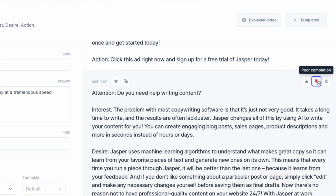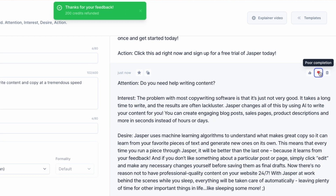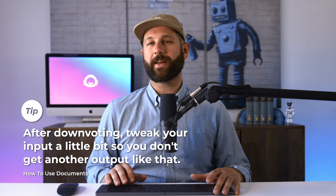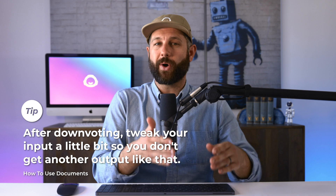Right now, you can upvote or downvote Jasper's outputs and give feedback to our team. Downvoting — the thumbs down — will appear in a document editor or in the output of a template after composing content or running a command. If you don't like something Jasper wrote, let us know by downvoting that content and we'll refund those credits you just generated. After you downvote, we recommend tweaking your input a little so that you don't get another output like that. Jasper does his best to write creatively for you, but sometimes needs a little guidance. If you're having trouble with tweaks and editing that input, reach out to our team and we'll be happy to help you troubleshoot.